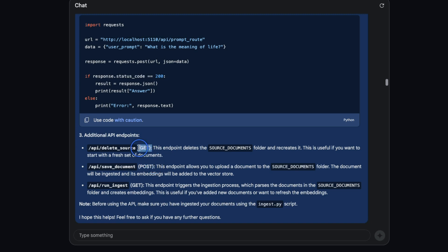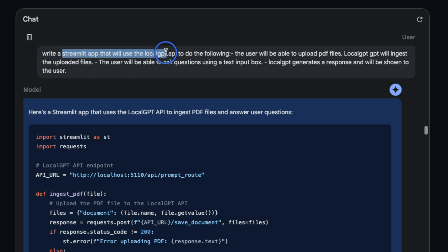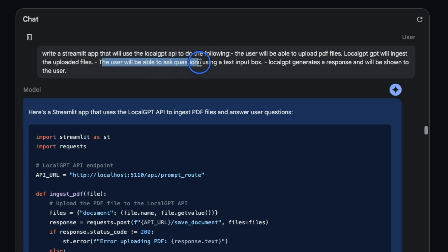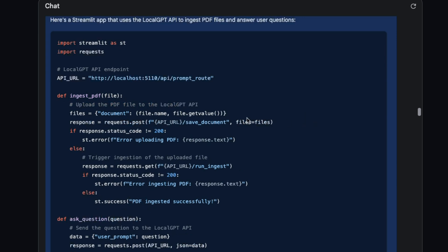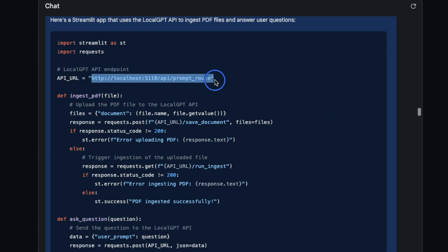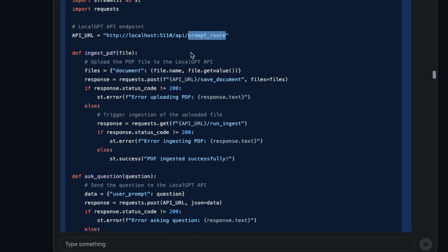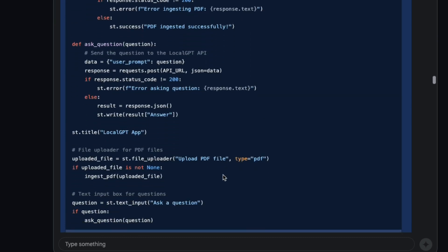Next I asked it to create a small Streamlit app. I said write a Streamlit app that will use the LocalGPT API to do the following: the user will be able to upload PDF files, LocalGPT will ingest the uploaded files, the user will be able to ask questions using a text input box, LocalGPT generates a response and that will be shown to the user. Here is the code that it came up with. First it has the API URL. Here it made a mistake because it added the prompt route as part of the base URL, which is incorrect.